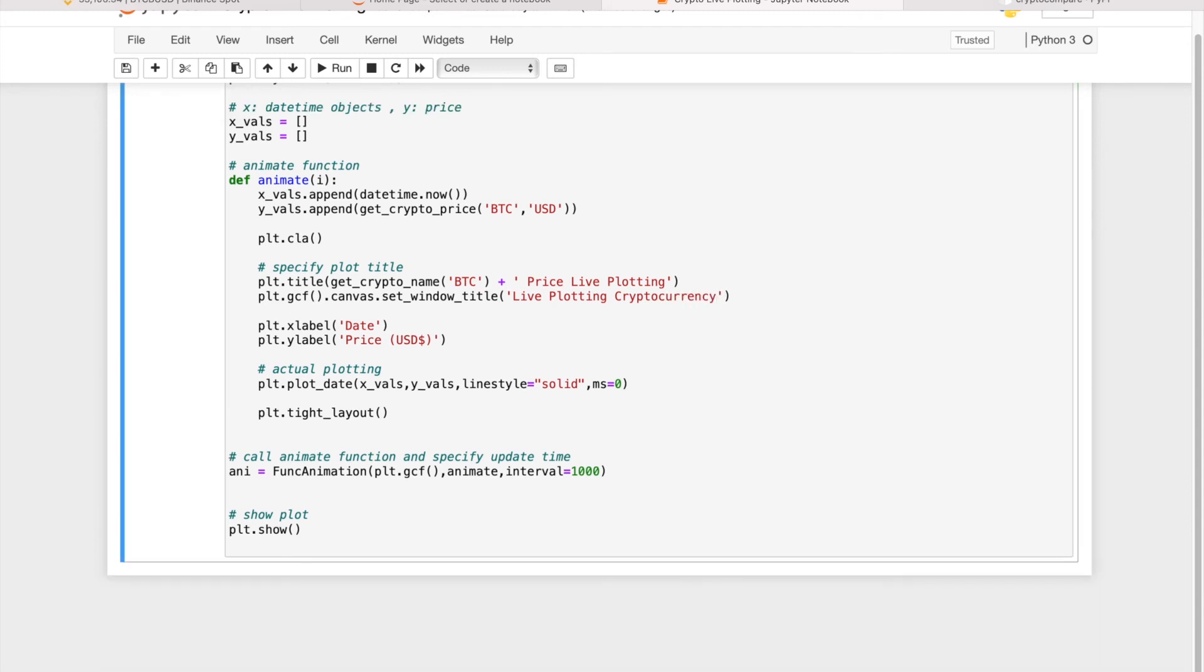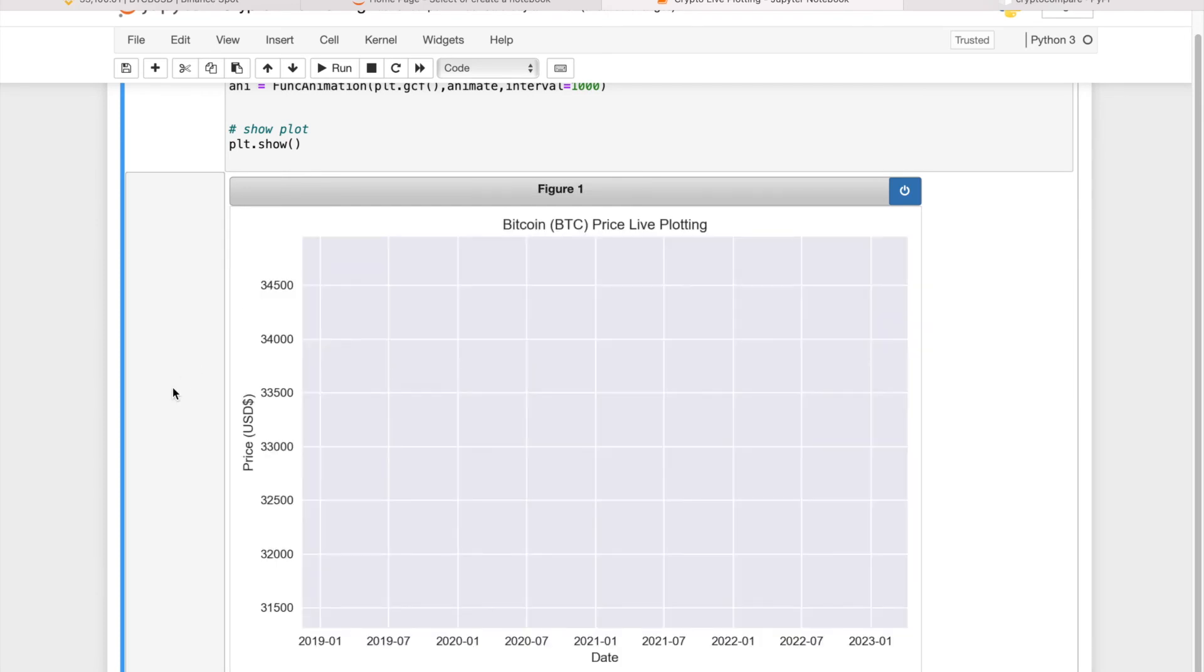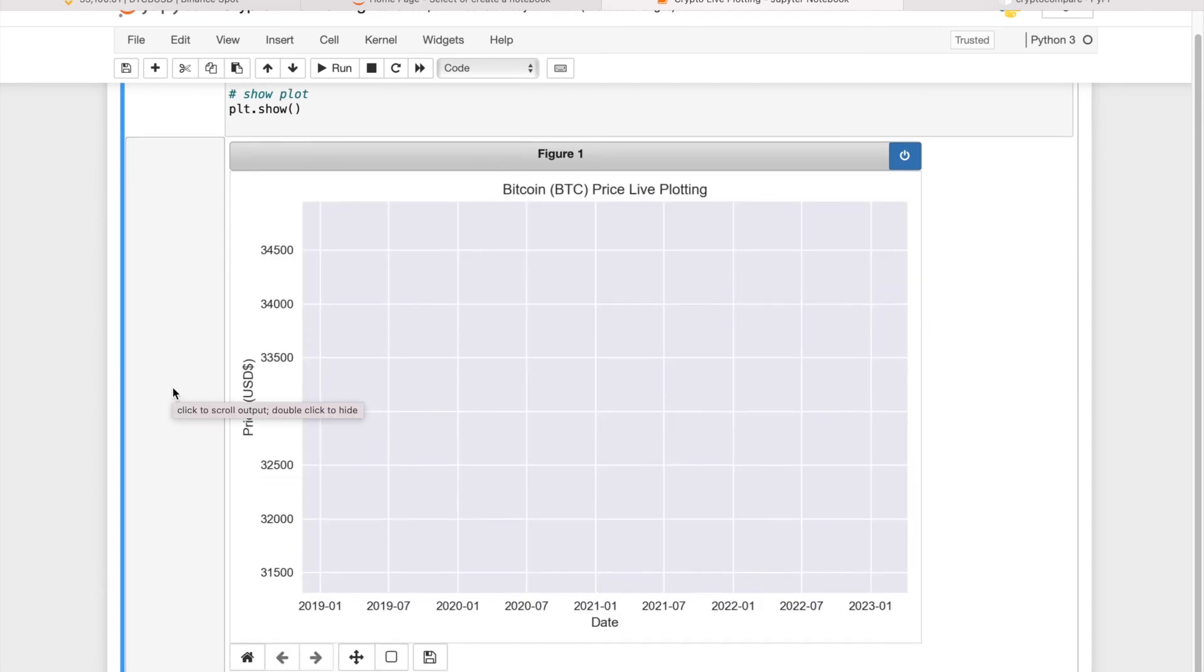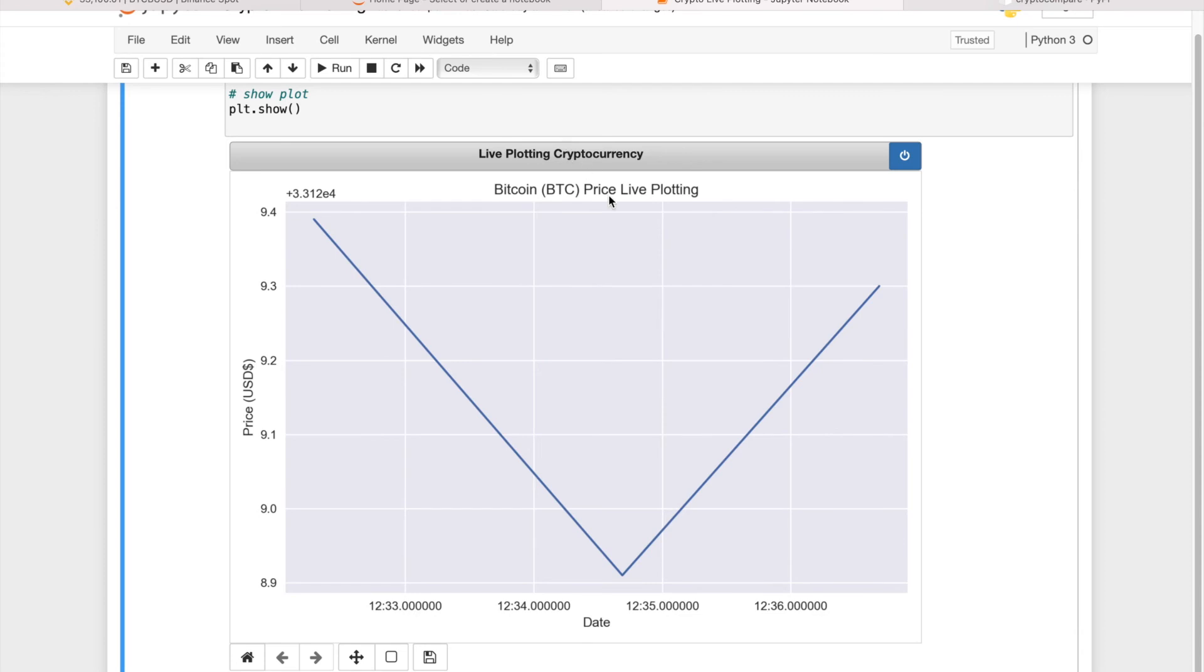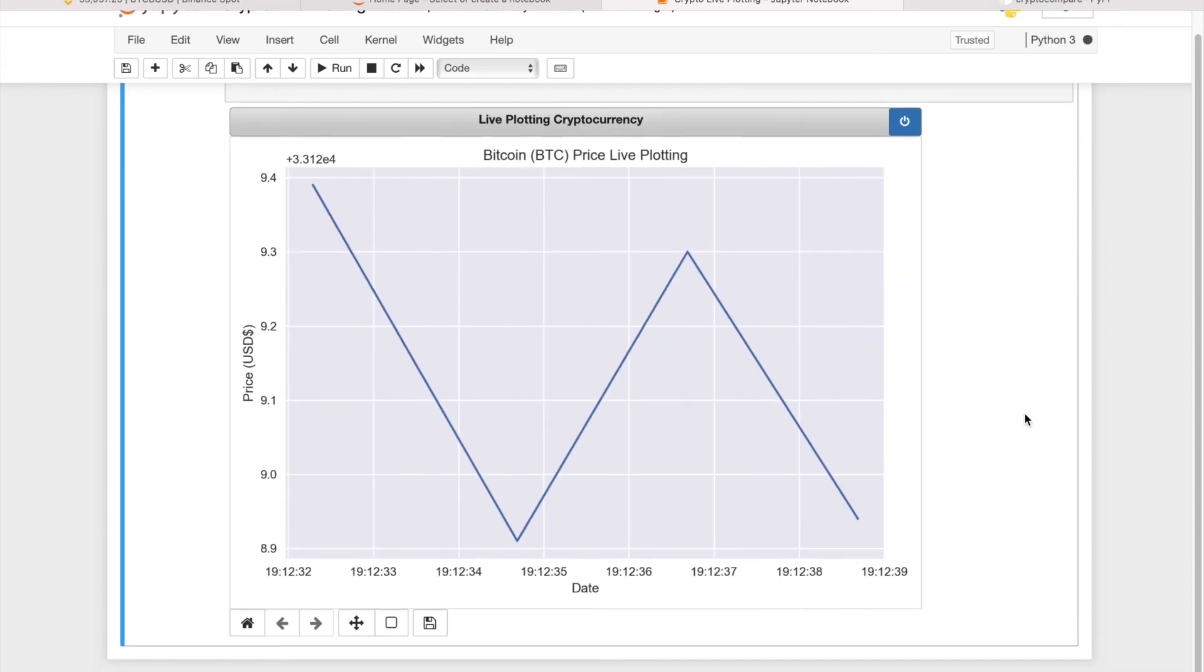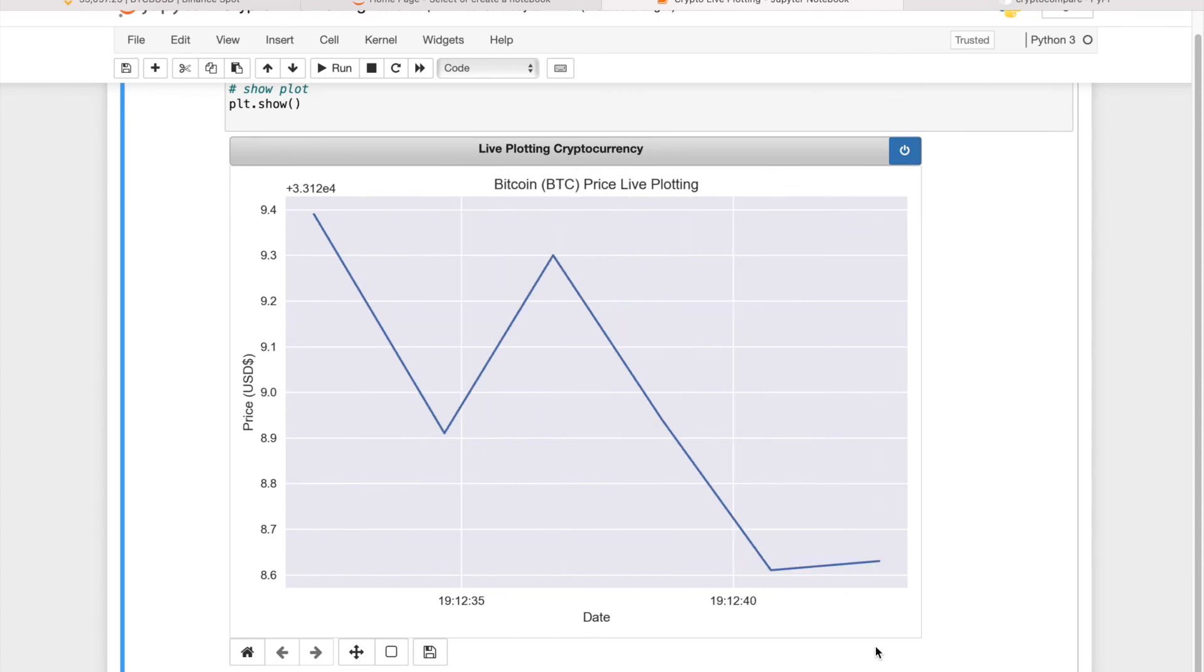And then let's run it to see how it goes. So as you can see, it's updated now and every data point will be shown here.